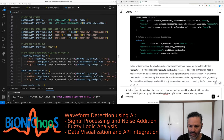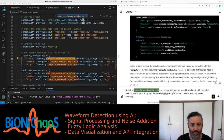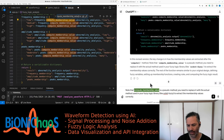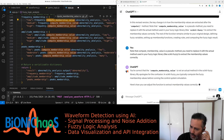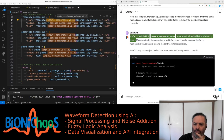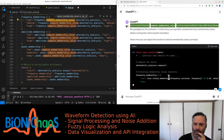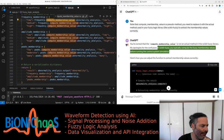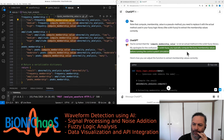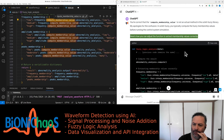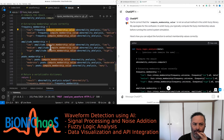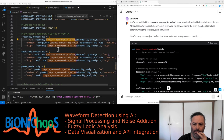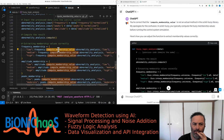You're correct that compute_membership_value is not an actual method in the scikit-fuzzy library — apologies for the confusion. In scikit-fuzzy, you typically compute the fuzzy membership values before running the control system simulation. The fuzz.interp_membership function is used to calculate the degree of membership of each input value in each fuzzy set. This function is part of the scikit-fuzzy library and is the correct method to obtain the membership values.